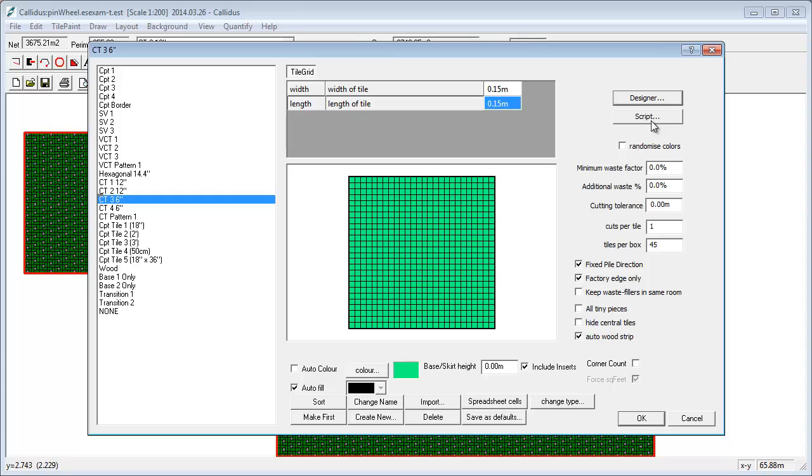I mean I quite often get sent designs that people have said, can you try and put this together because we're struggling with the designer. Quite often if Calidus users are struggling with the designer, when it comes in to us we struggle with it too. But in every case if we switch over to the script we're able to do it in a few minutes. So it is something, whereas if you're dealing with complex grids then the scripting system is something that's worthwhile looking at.